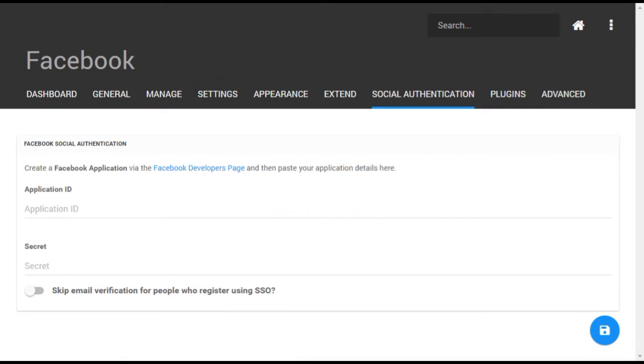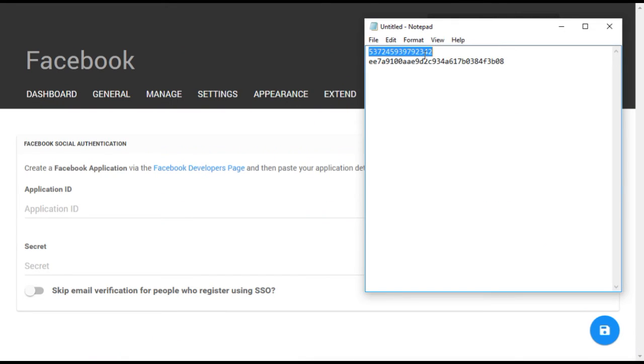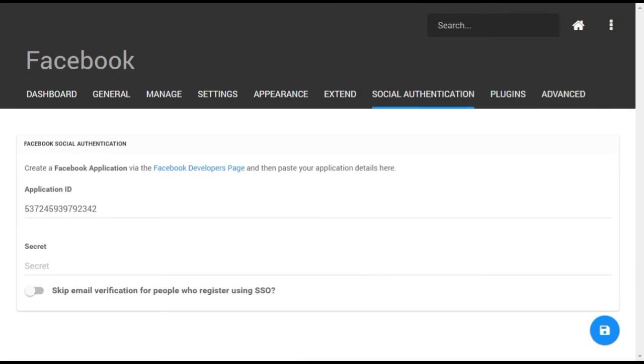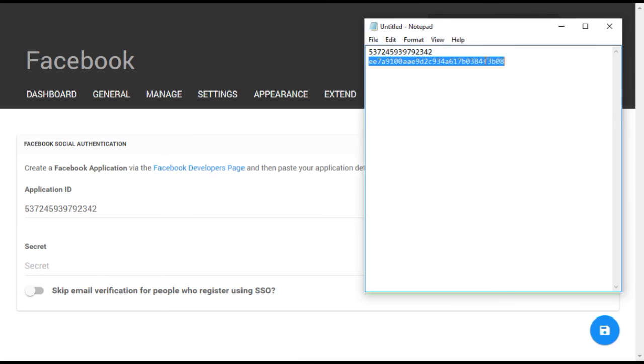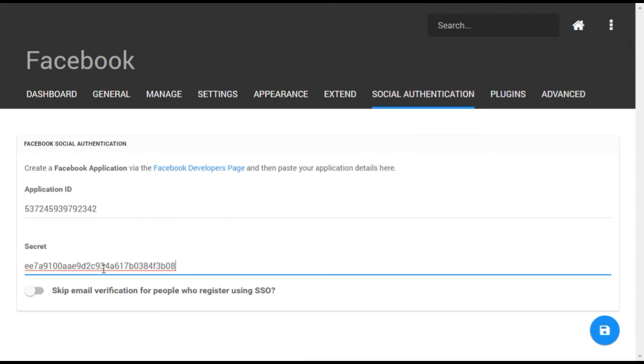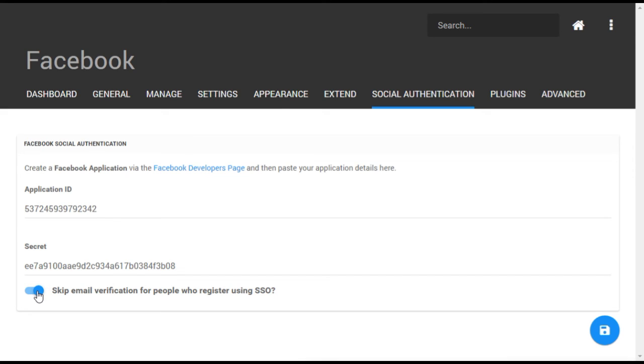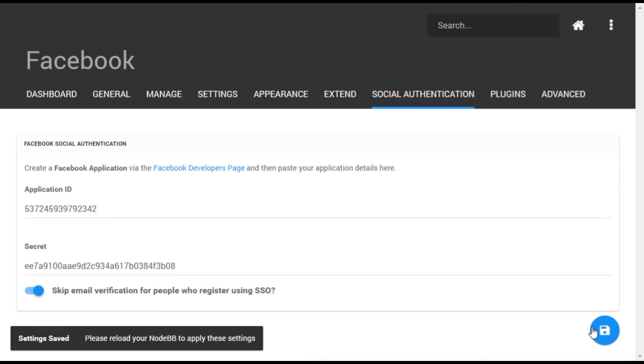Returning to NodeBB, copy and paste the application ID and secret code into the appropriate places in the Facebook menu page. You can also allow users who sign-on with Facebook to skip the standard email verification step, since Facebook usually does a good job of verifying these emails, but this is up to you. Be sure to save these settings.